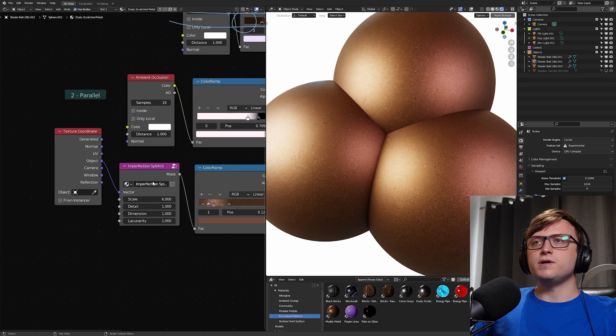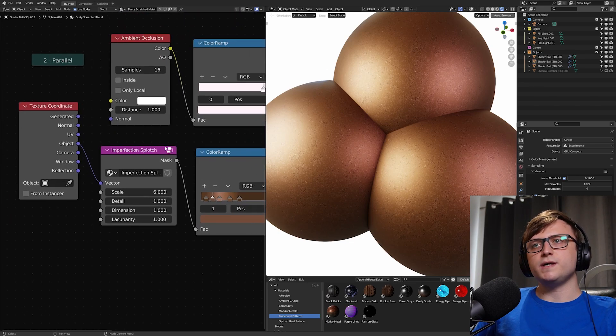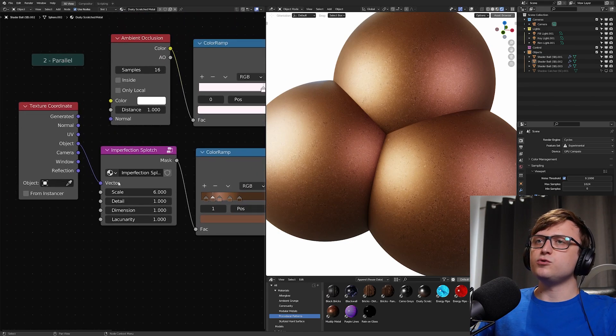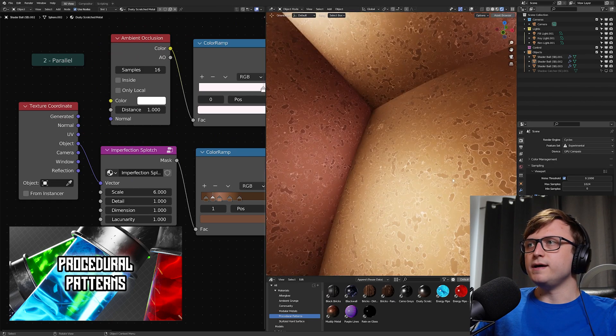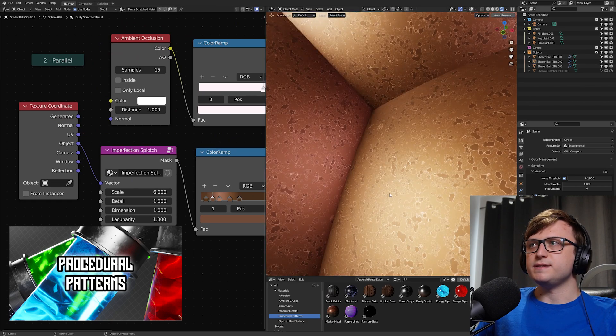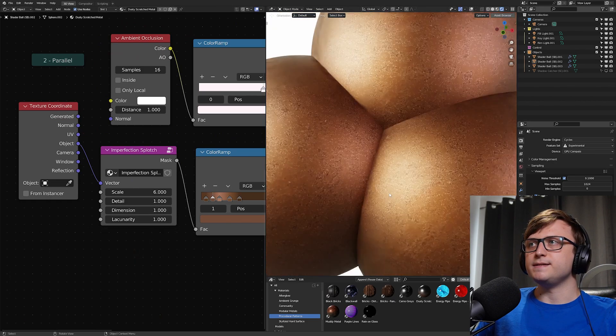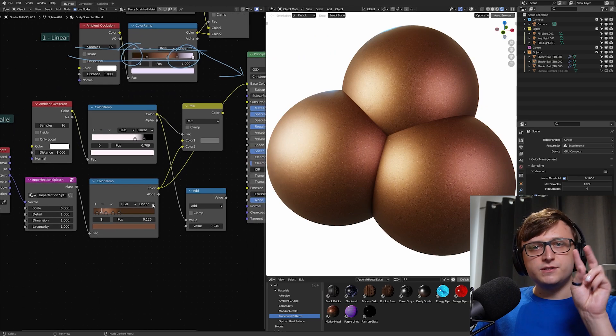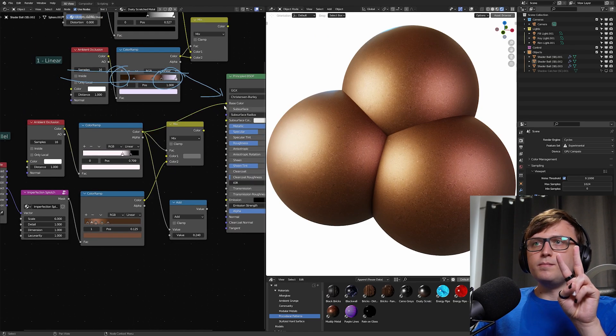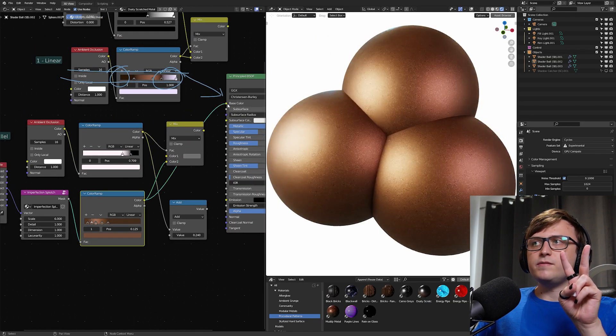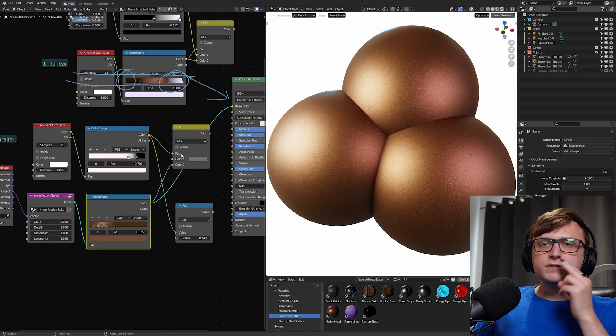So in this case, grunge and dirt. And if I plug this color color ramp in, we basically just have the grunge effect happening over the entire mesh. So just for reference, this imperfection splotch node group comes from my procedural patterns pack, which is a paid pack. And it's quite a nice little complex procedural pattern there.